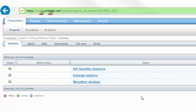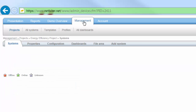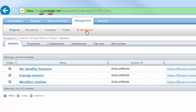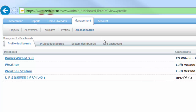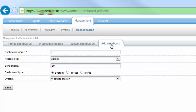To create my project dashboard I go to management and all dashboards. Here I click add dashboard and name my new dashboard energy efficiency. I then select that I want this to be a project dashboard.